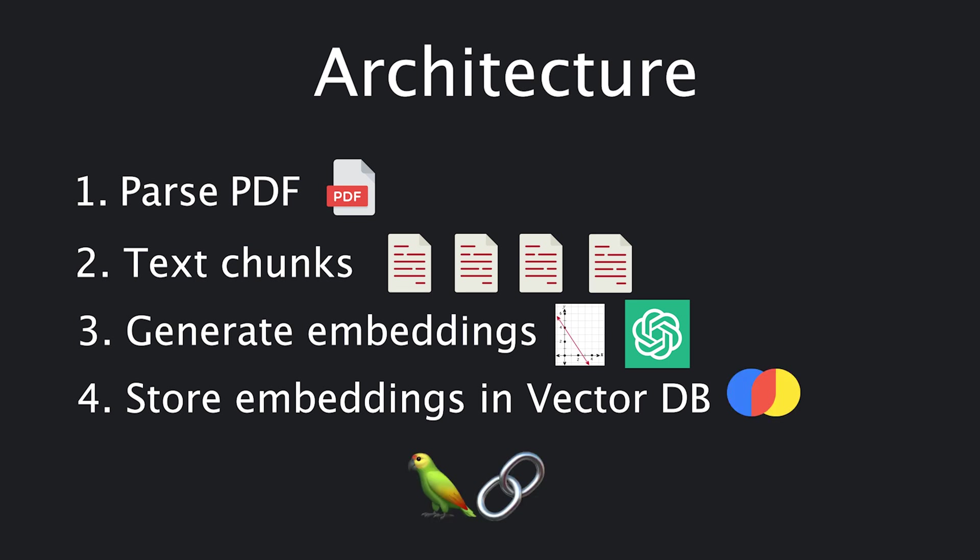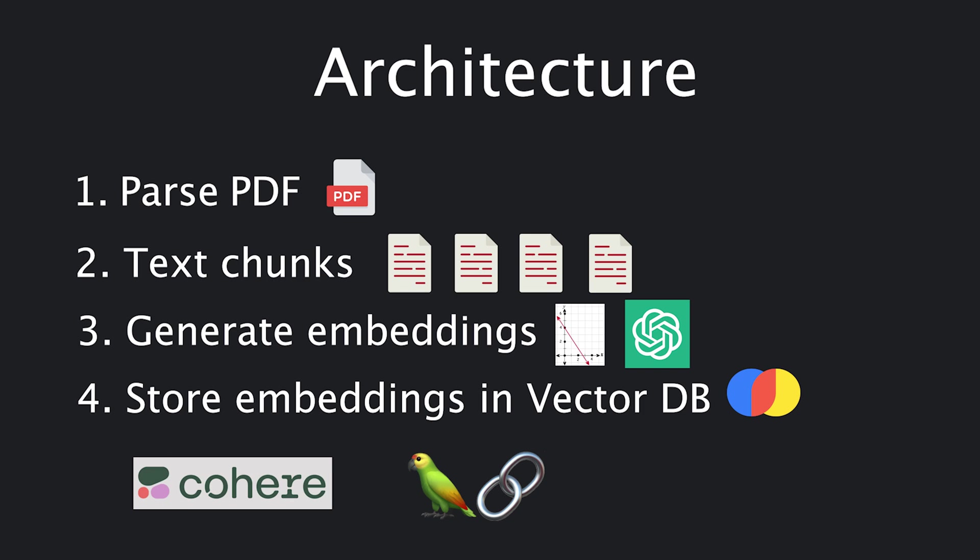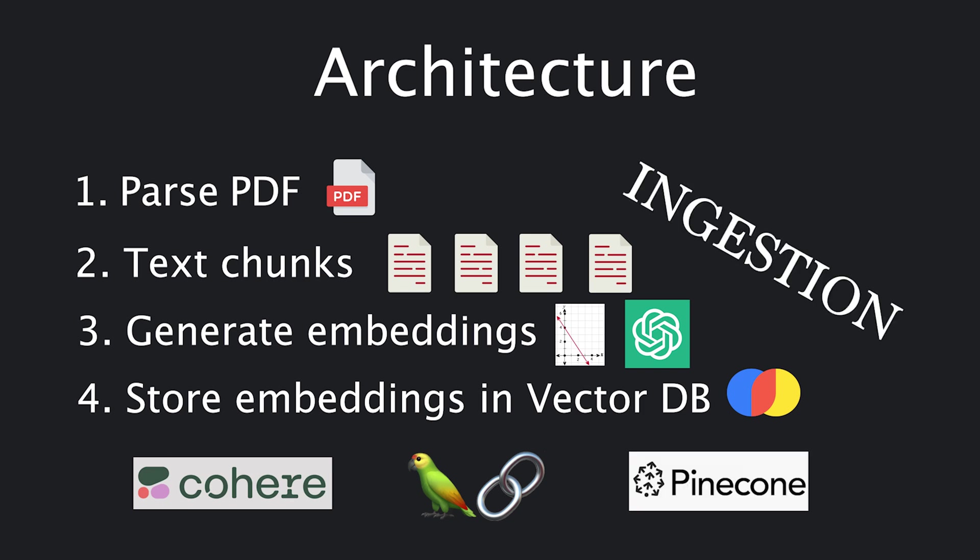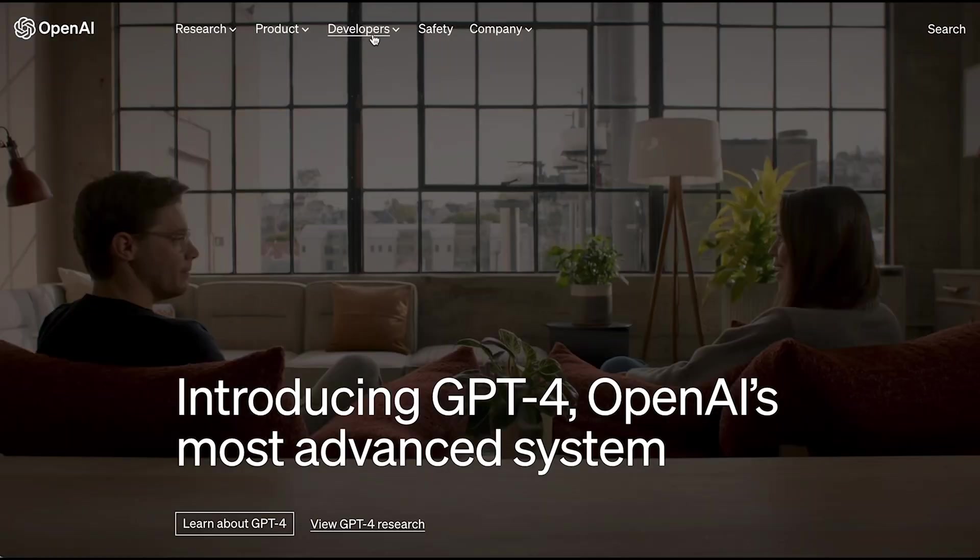Langchain will be mostly used in step 3 and 4. The abstraction it provides means we could swap OpenAI Embedding endpoint for another one like Cohere, or change the vector database to Pinecone without requiring much code changes. Now, let's get into the code.